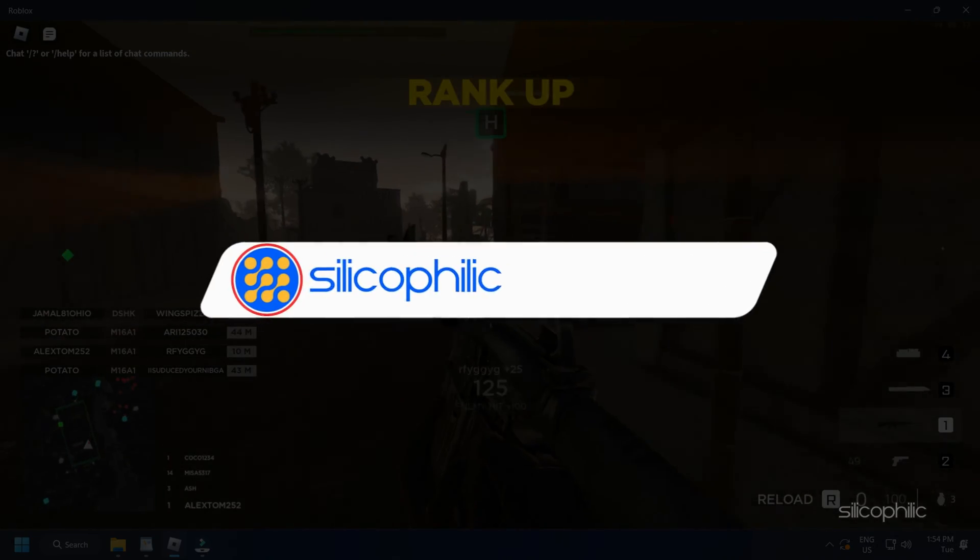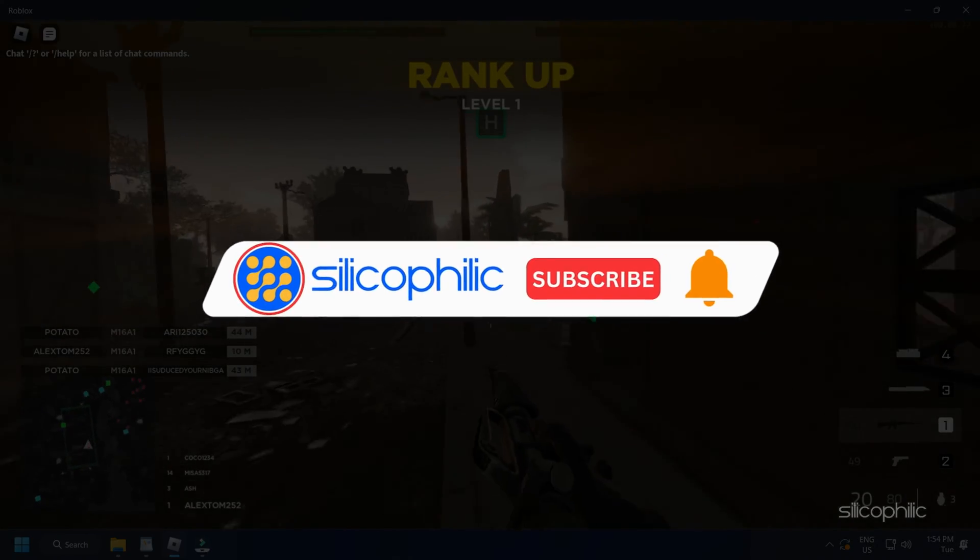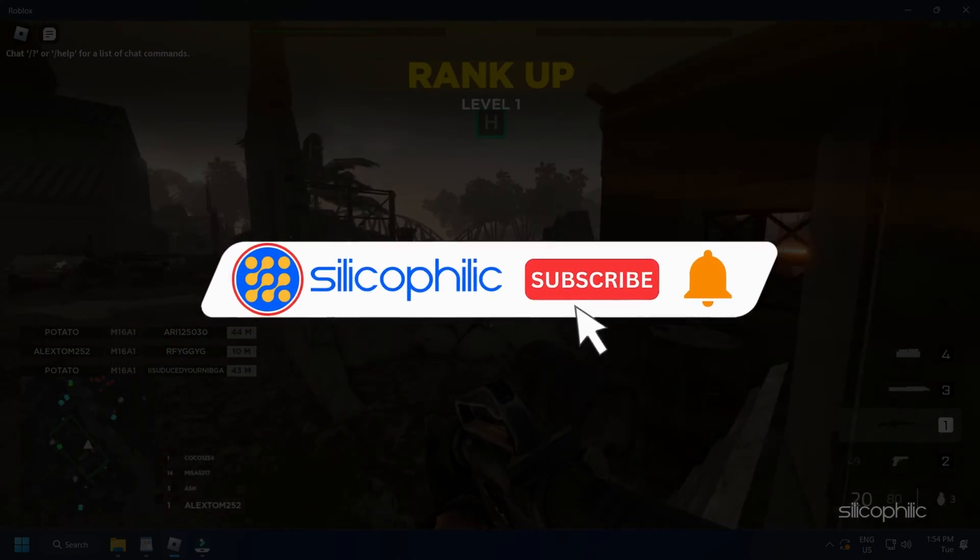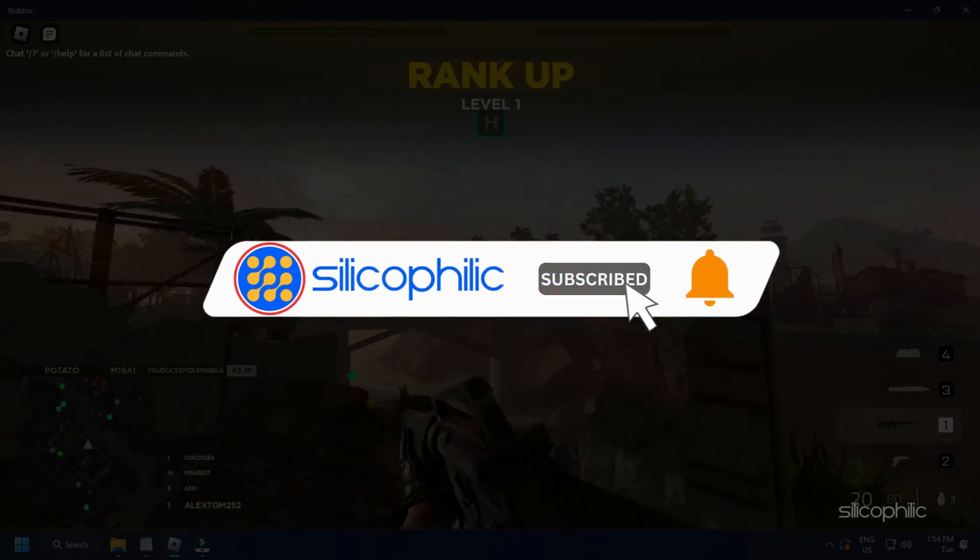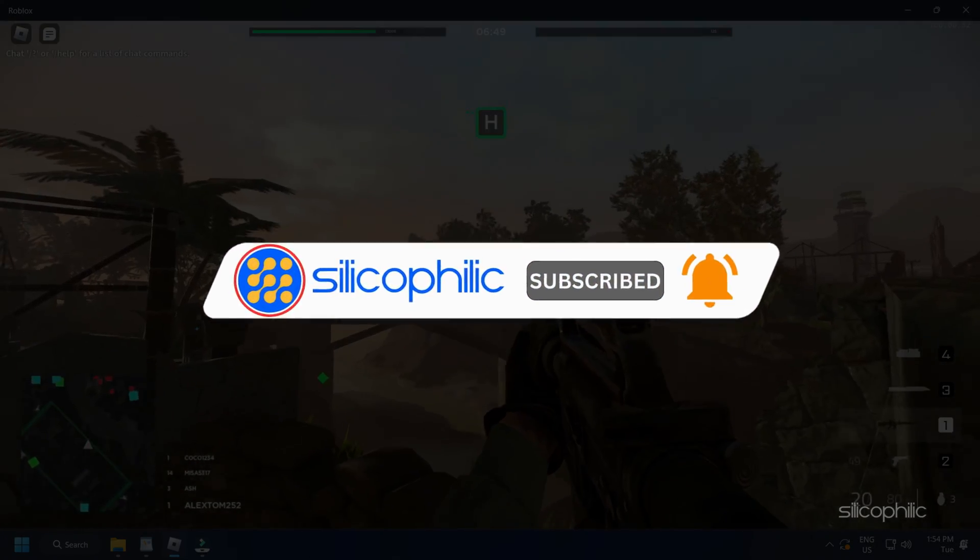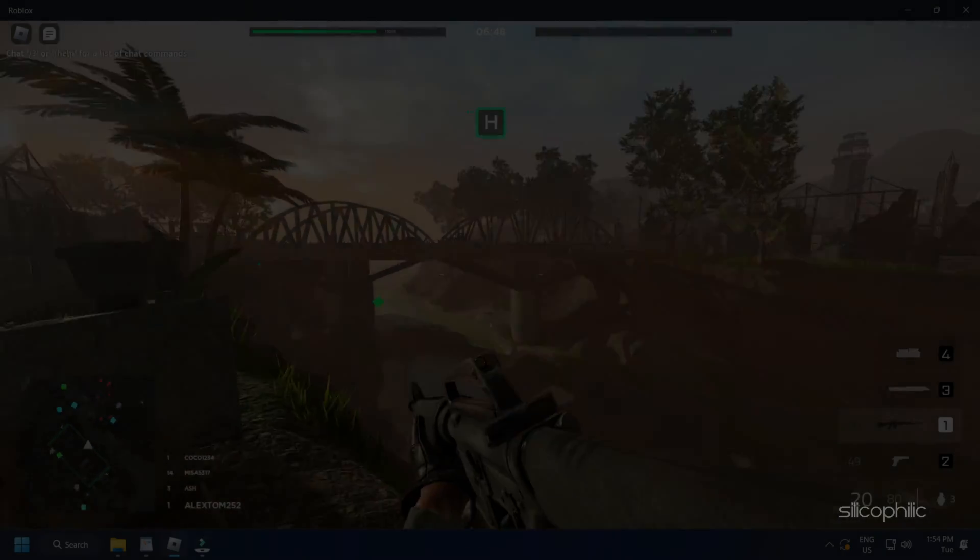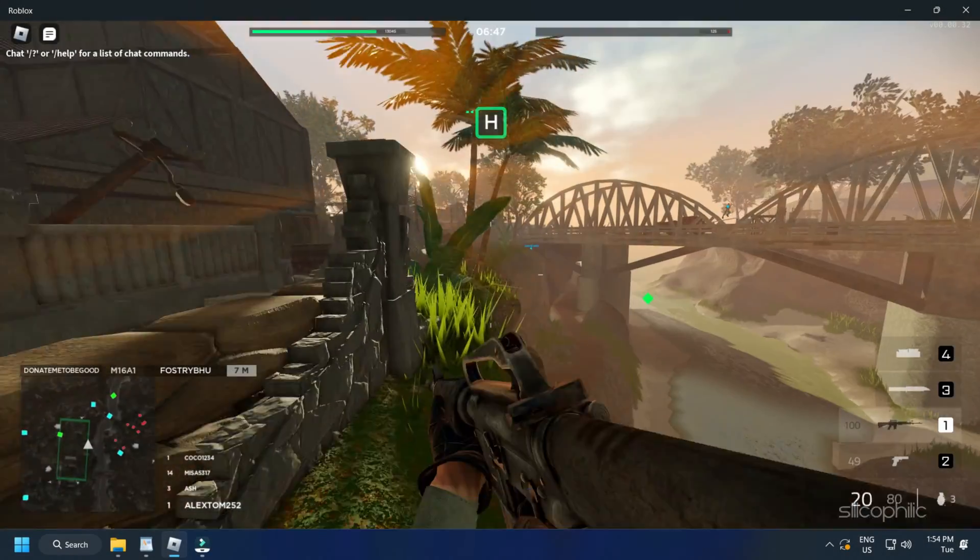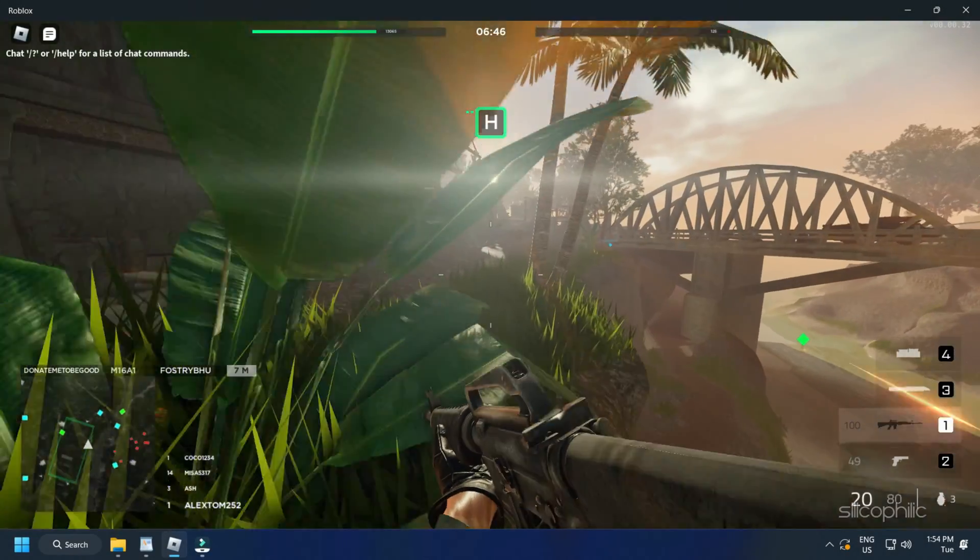Before we move forward, do us a favor by subscribing to our channel and liking this video. It's free and helps us a lot. We do tons of research trying to find the working solutions for you. Your little support will help us continue making solution videos for you and others.